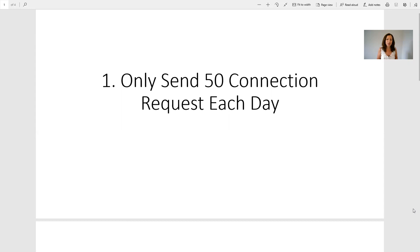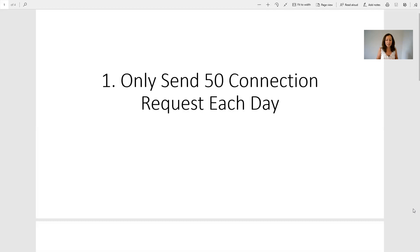What I recommend you do is that you don't send exactly the same number every day, that you vary it. Some days you send 48, some days you do 52, so you keep it a different number each day. That's going to help with not getting restricted by LinkedIn.